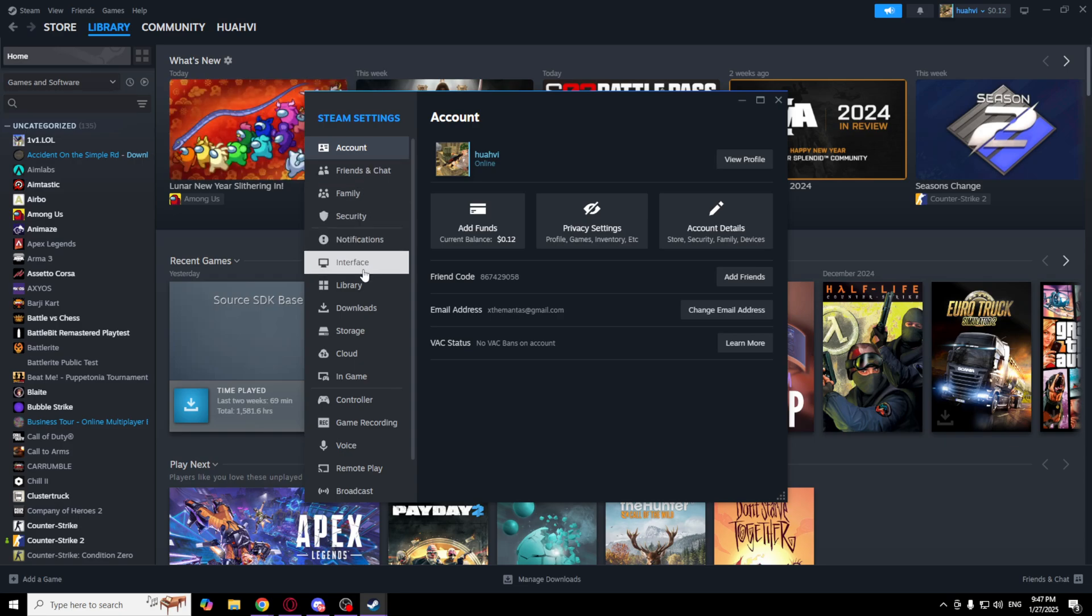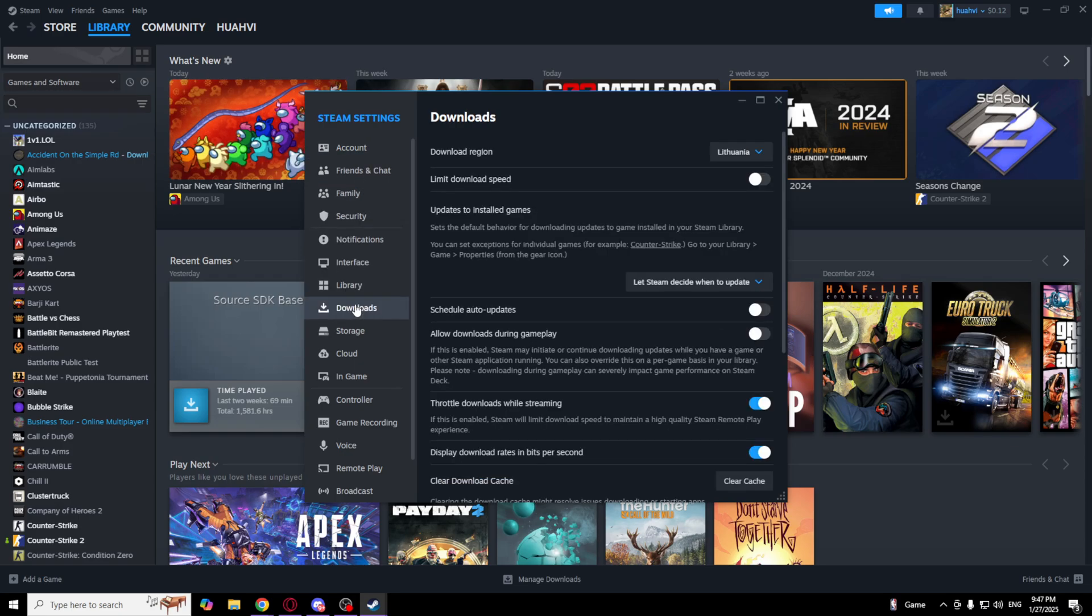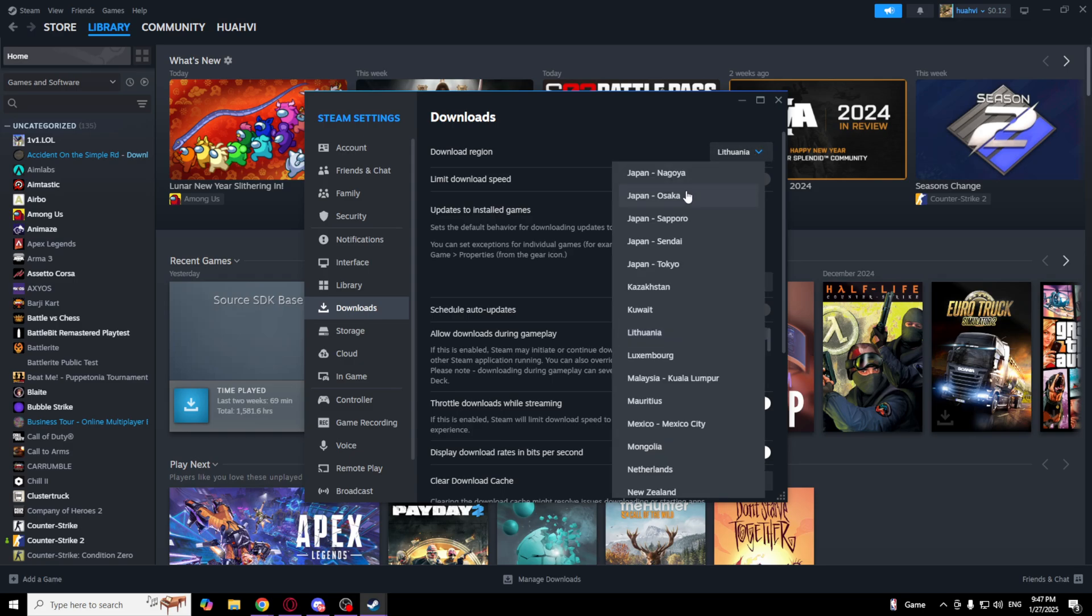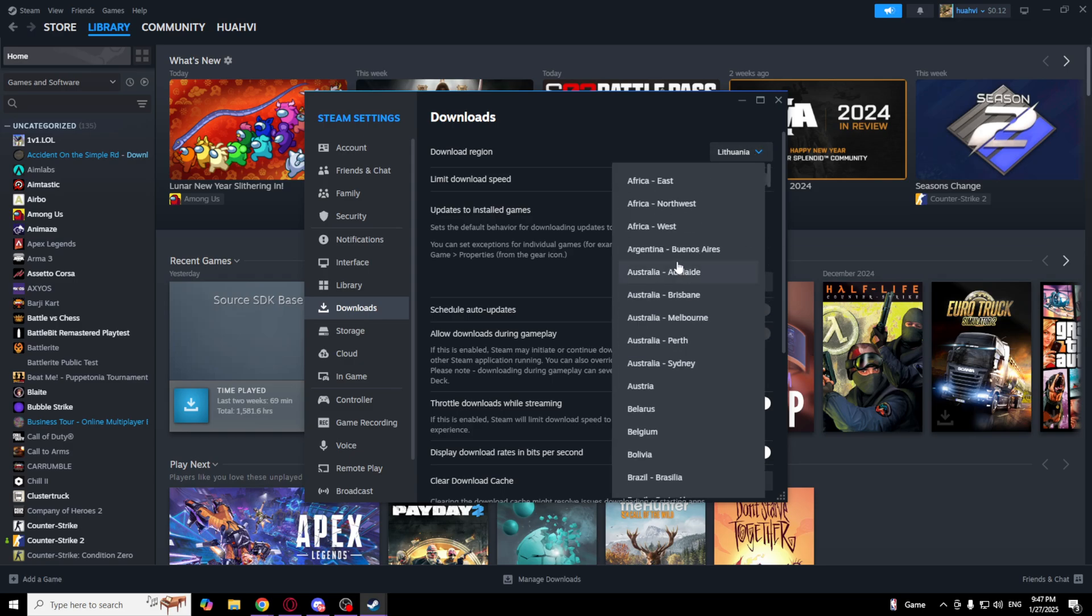And go to Downloads. As you can see, there's a download region. So select your nearest download region.